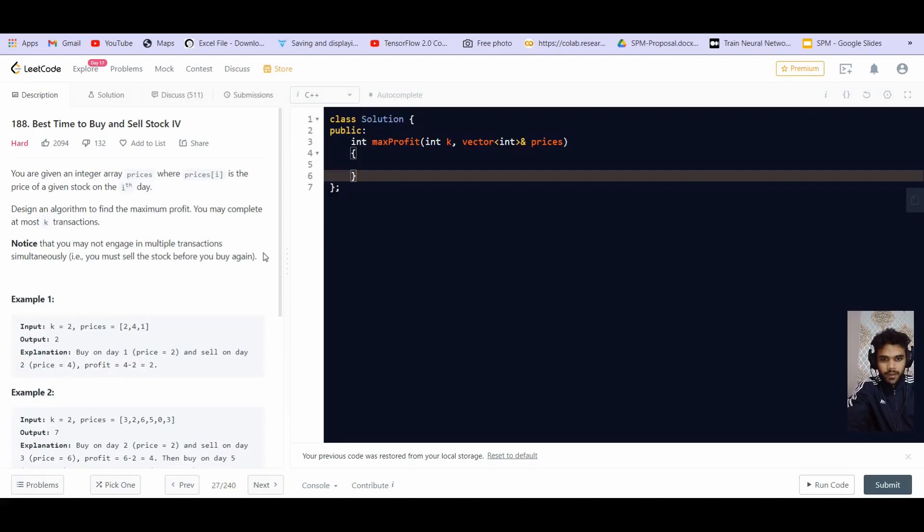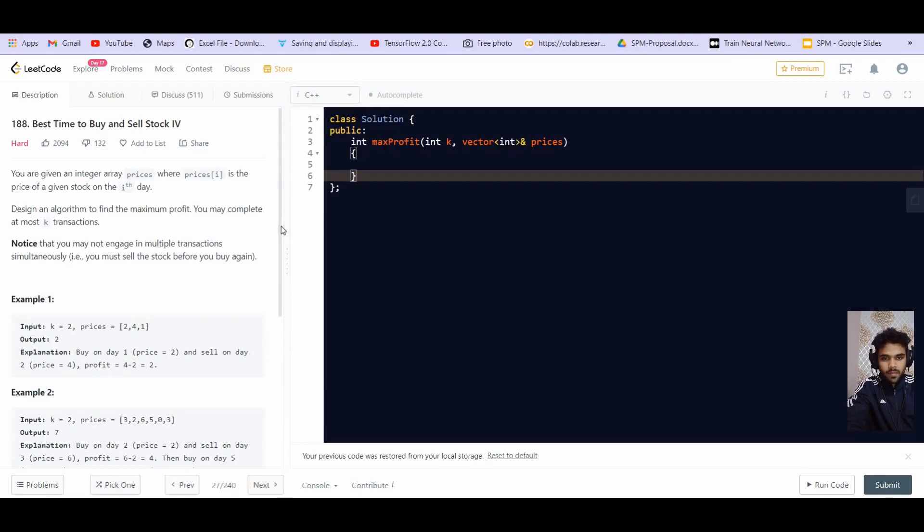Hey there everyone, welcome back to Leadcoding. In this video we will be solving the part 4 of best time to buy and sell stock.